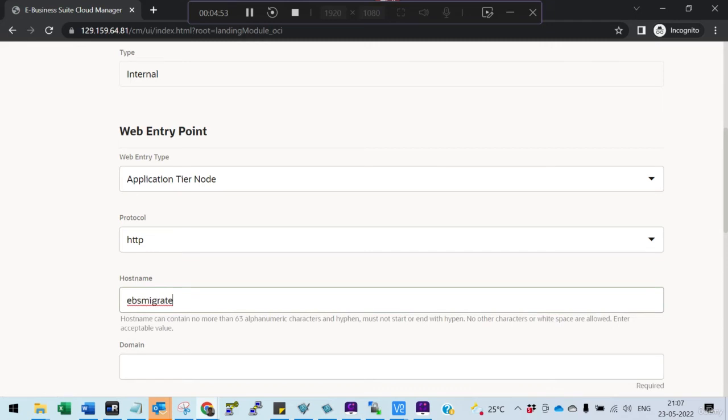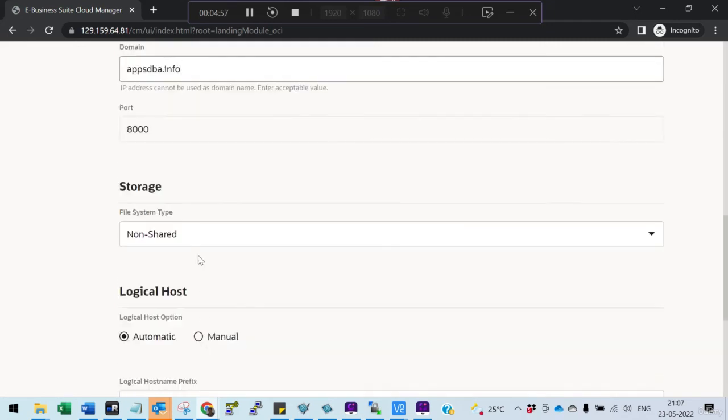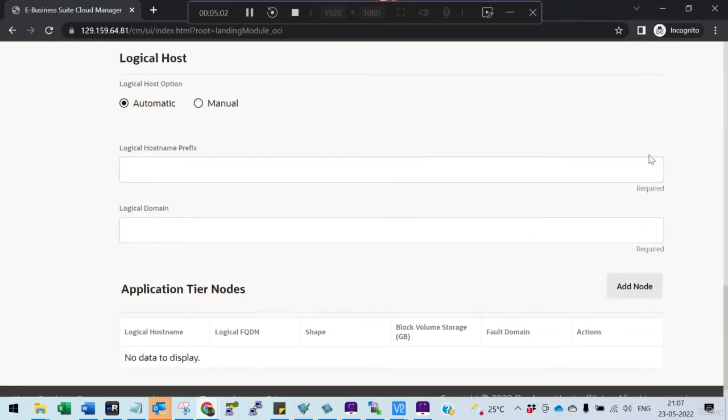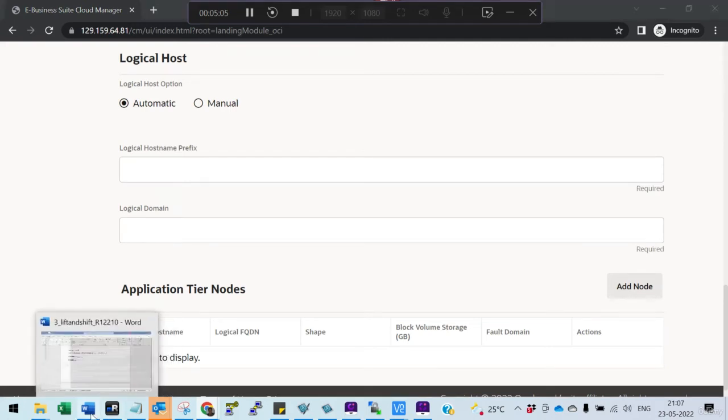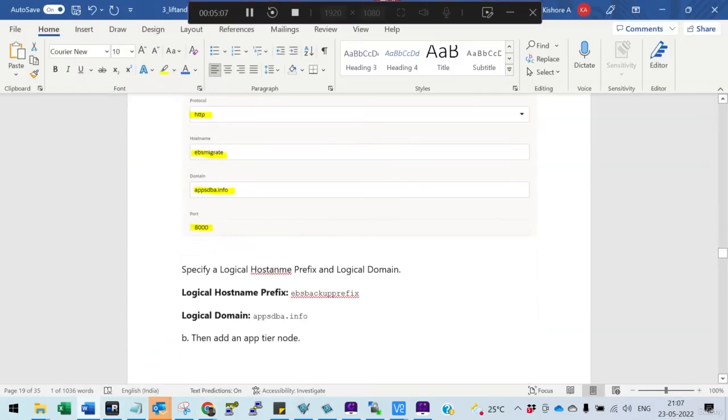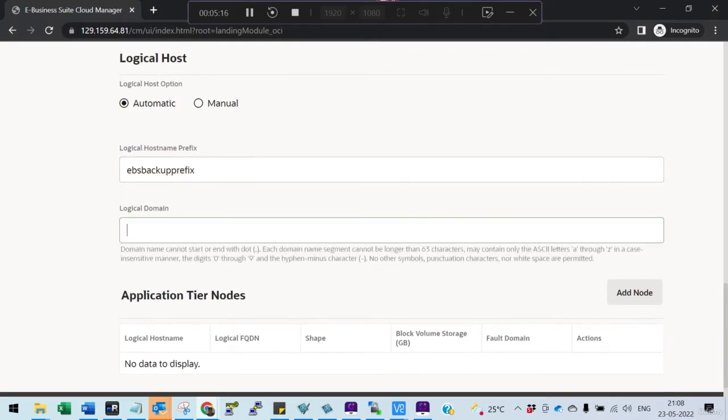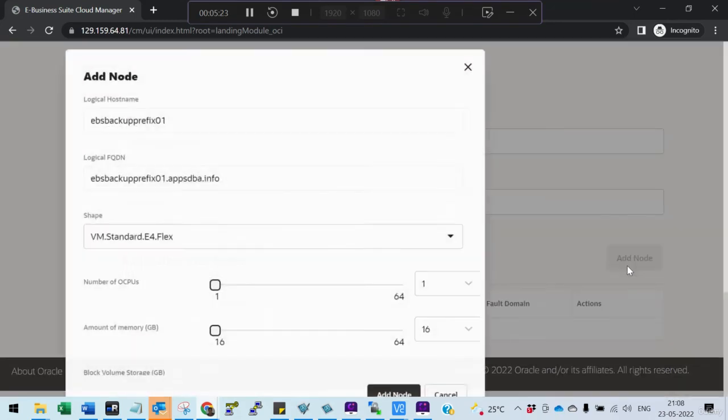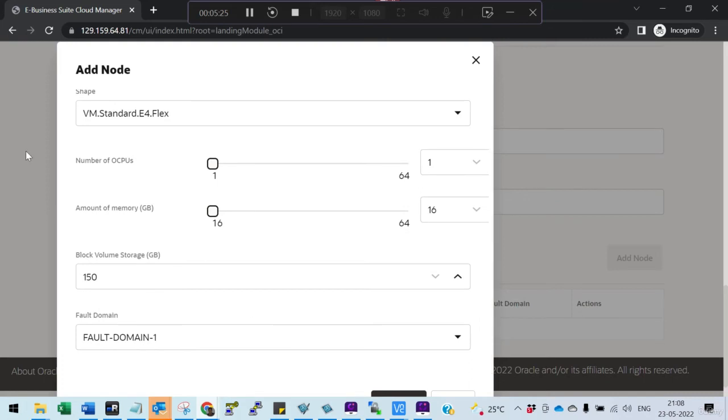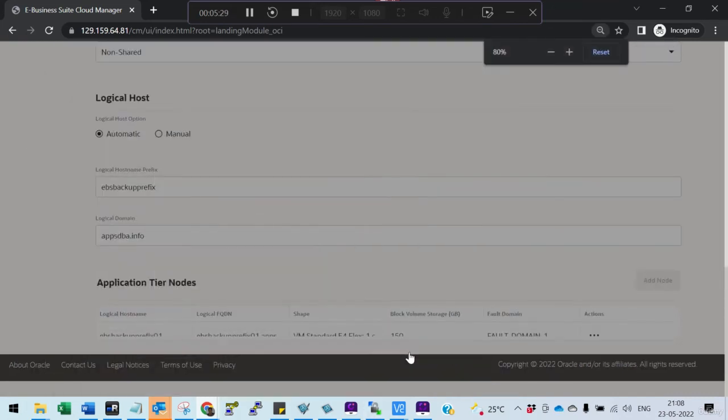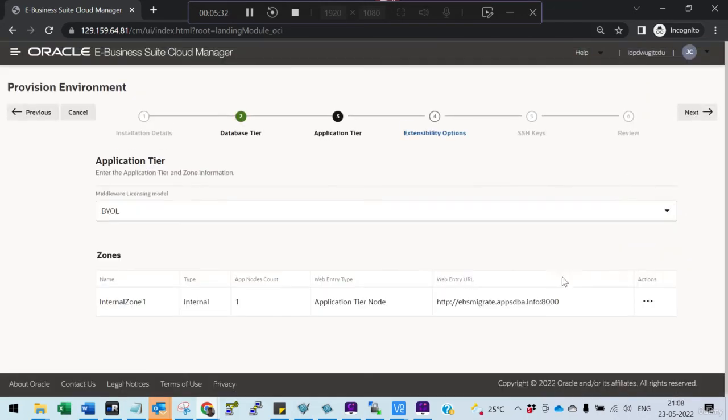Here also we provide the same information. This is appsdba.info. If you want to go for shared storage, you can if you have multiple application tiers. It's asking for the logical hostname, which is a little different. This is recommended by Oracle, so I'm just giving that. You say add node first, validate everything, and accept it. Add node. Once this is completed, you save the zone and then you say next.